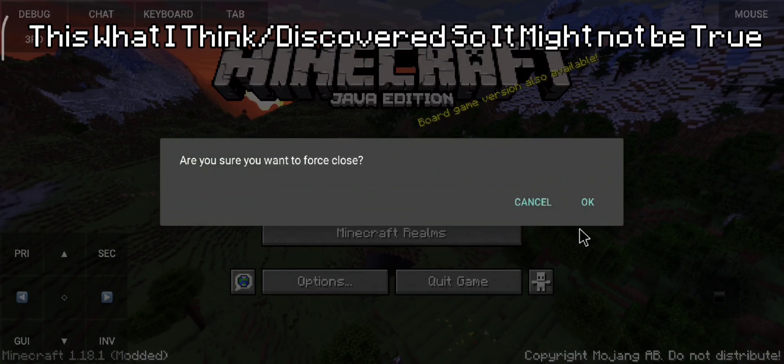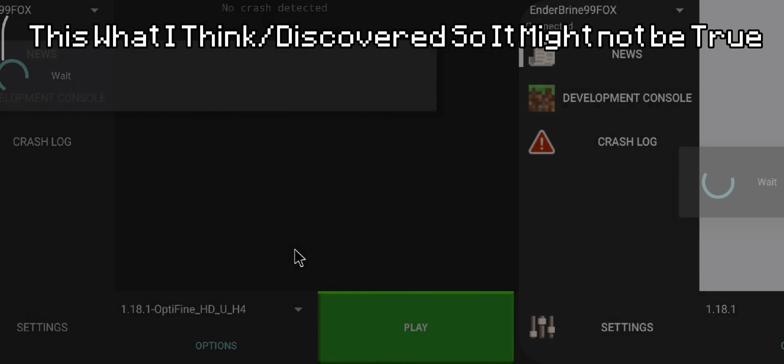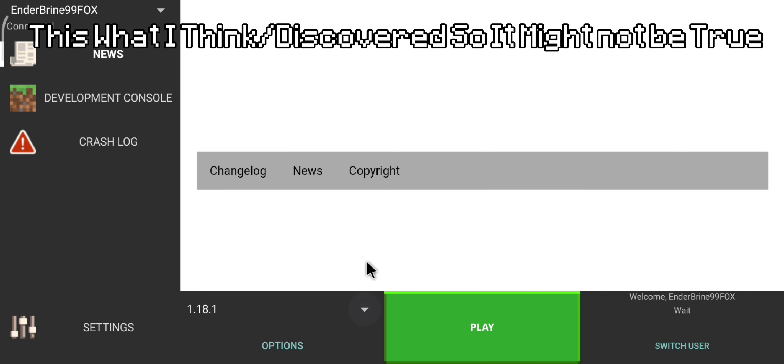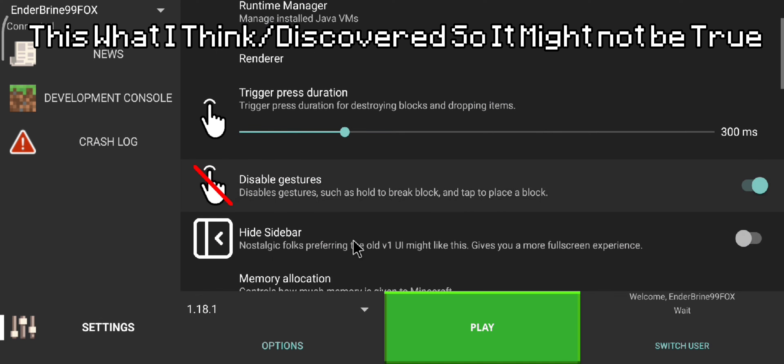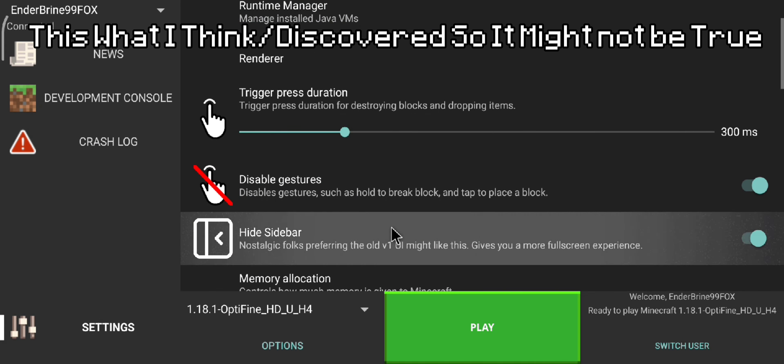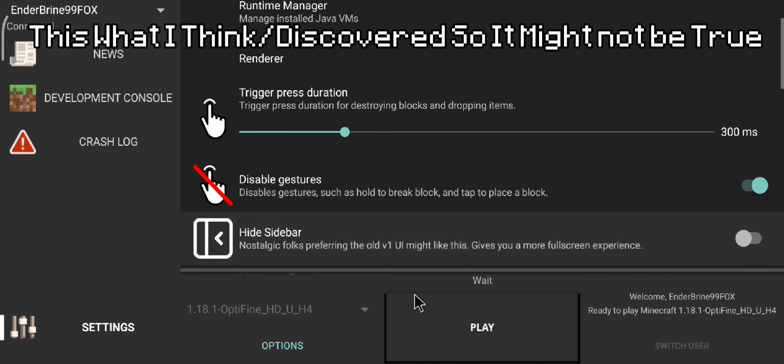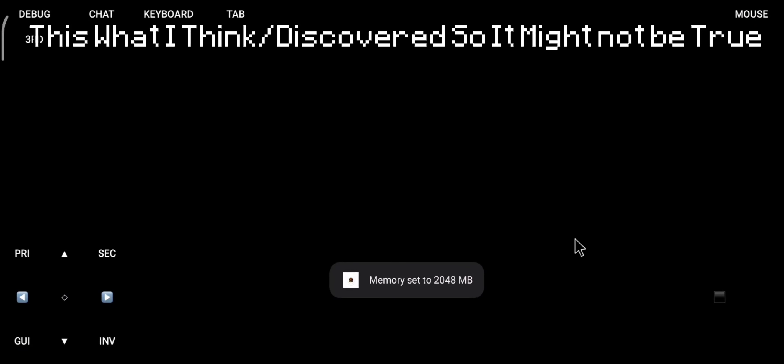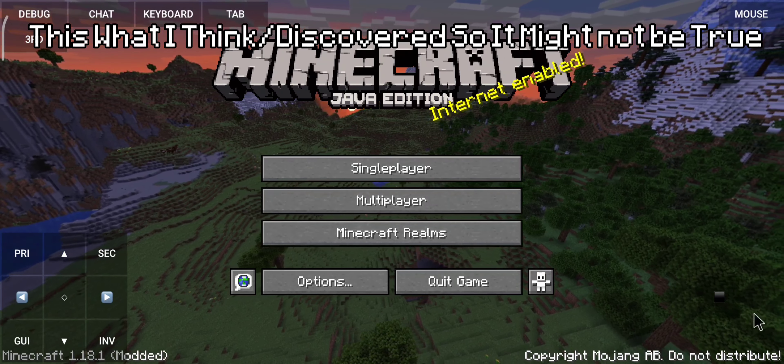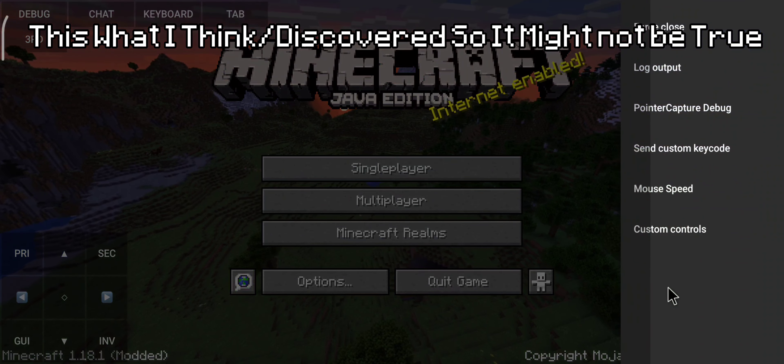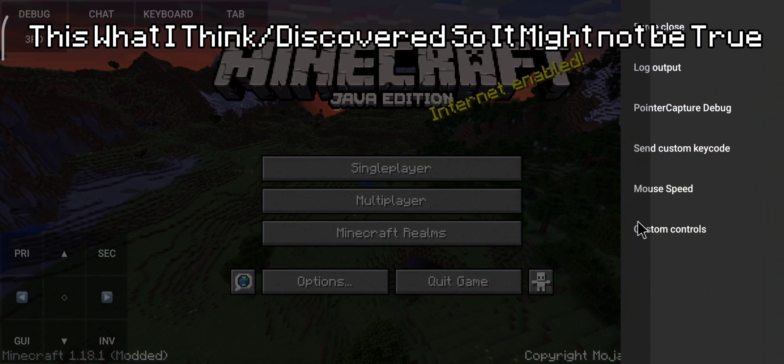This issue occurs if you don't use the default control map, so the game thinks you don't have buttons to interact with. To fix this issue, set the control map to default, and once you make sure it works, change the controls again. As you can see it works now, change the control by doing this.